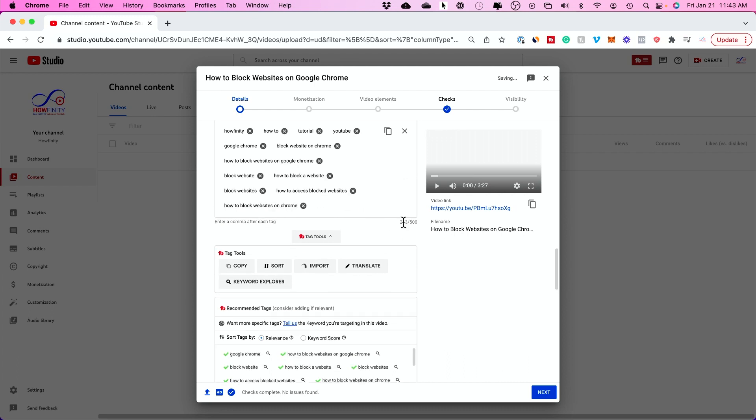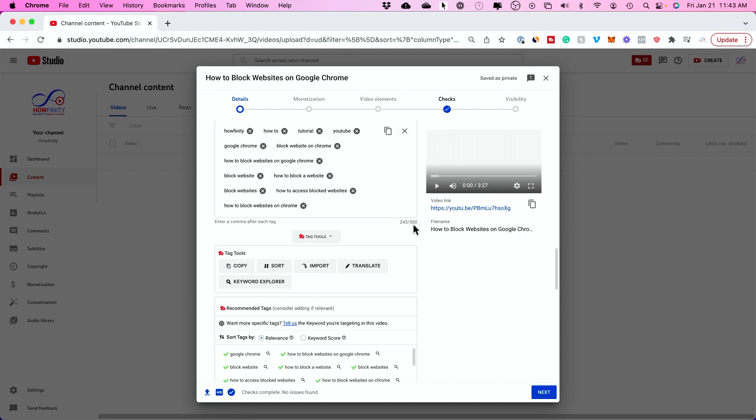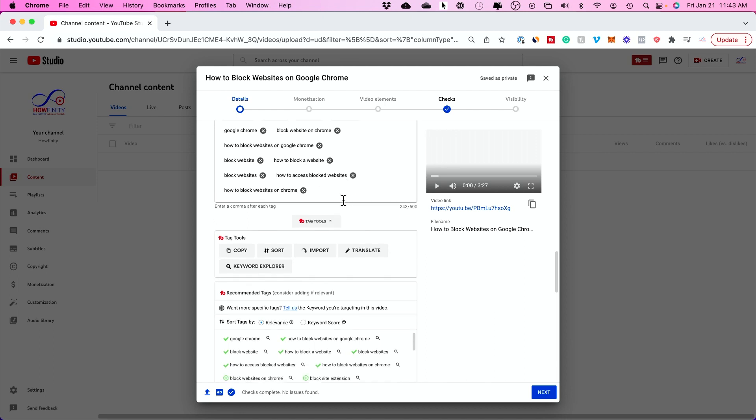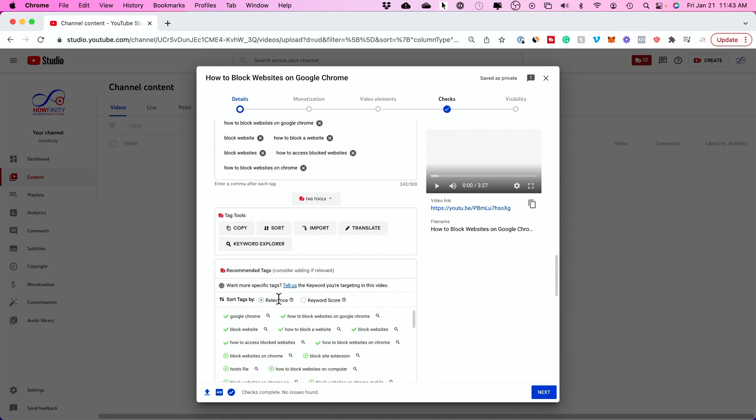And if you look down here, 243 characters out of 500. So your limit is 500. I will usually add about 200 to 300 characters worth of tags here before I move on. But I don't do this manually. This is why I love this plugin here.